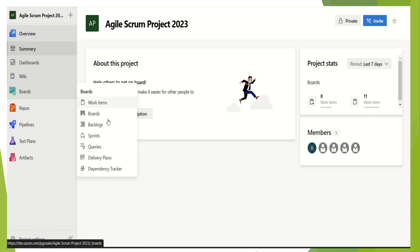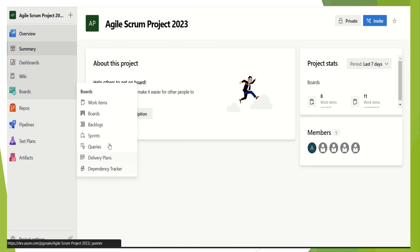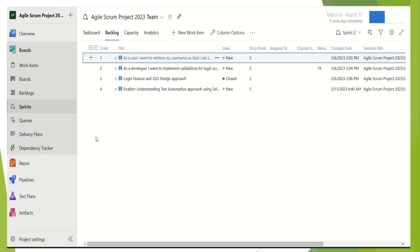We have work items, we have boards, we have backlogs, sprints, queries, delivery plans, and dependency triggers. So all we have to do is click on the Sprints. This shows us the sprints view in Azure DevOps board.